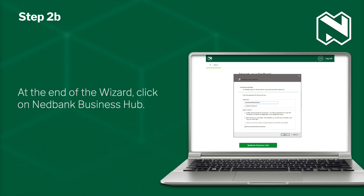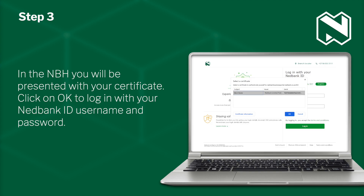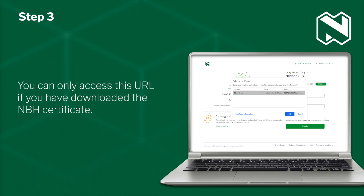At the end of the wizard, click on the NetBank Business Hub. You have now completed Step 2 by downloading and installing the NBH certificate. Step 3 is registering and linking the NBH app to your NetBank ID. In the NBH, you will be presented with your certificate. Click on OK to log in with your NetBank ID username and password. You can only access this URL if you have downloaded the NBH certificate.